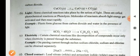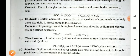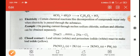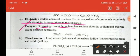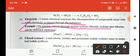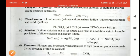Electricity: certain chemical reactions, like decomposition of compounds, occur only when electricity is passed through the substance. For example, passing current through molten sodium chloride, sodium and chlorine can be obtained separately: 2NaCl (electricity) → 2Na + Cl₂ gas.